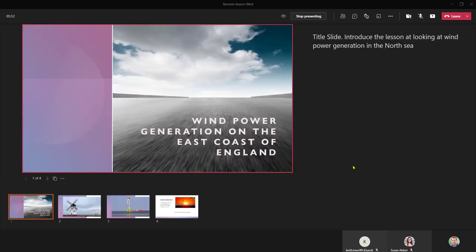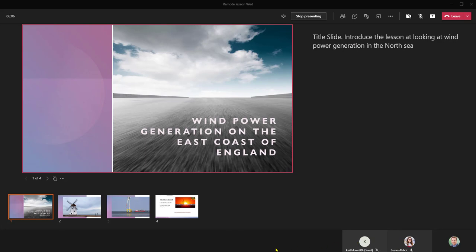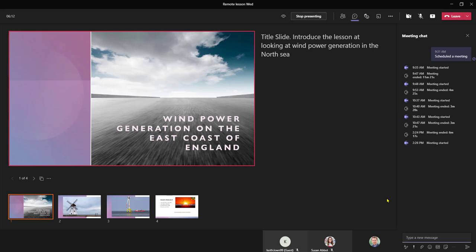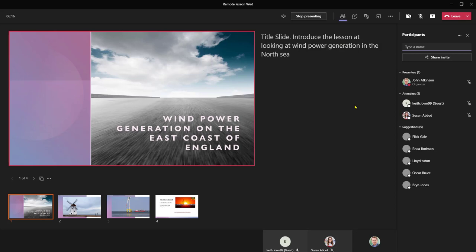And now the slides from my PowerPoint presentation are displayed as well as my slide notes. I've got my meeting participants along the bottom of the screen and also I can bring up my chat conversations as well and I can also see the participants within my lesson.